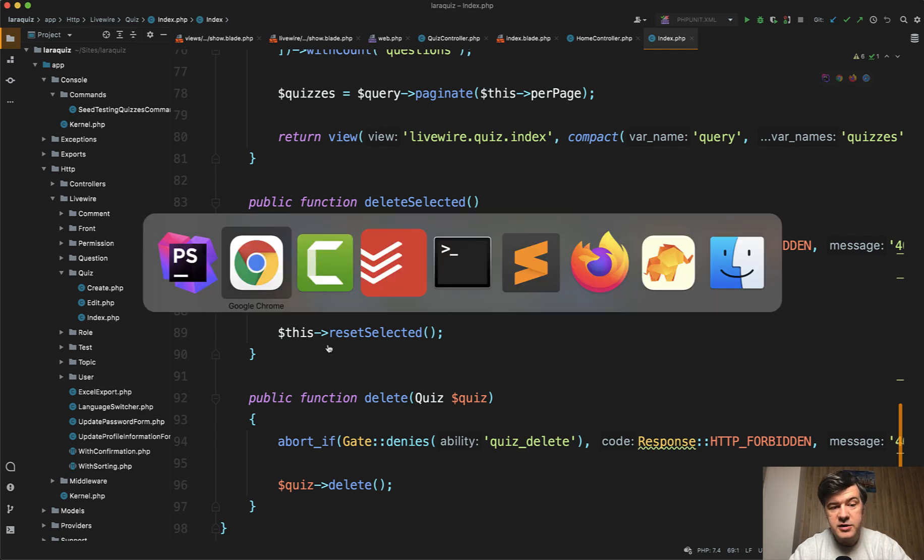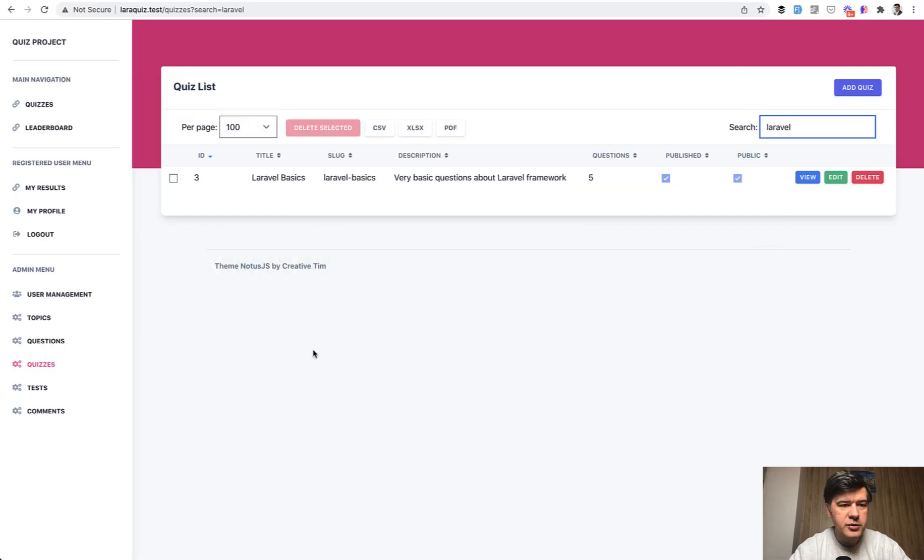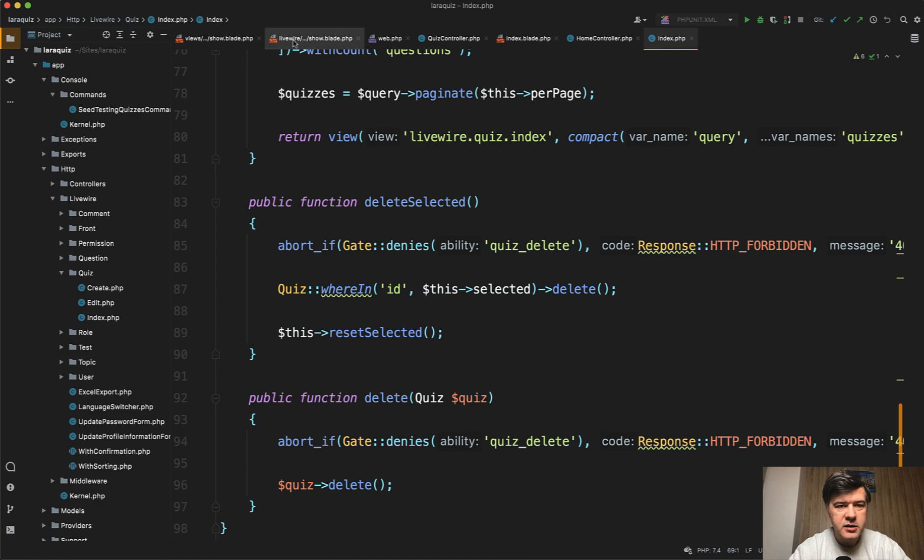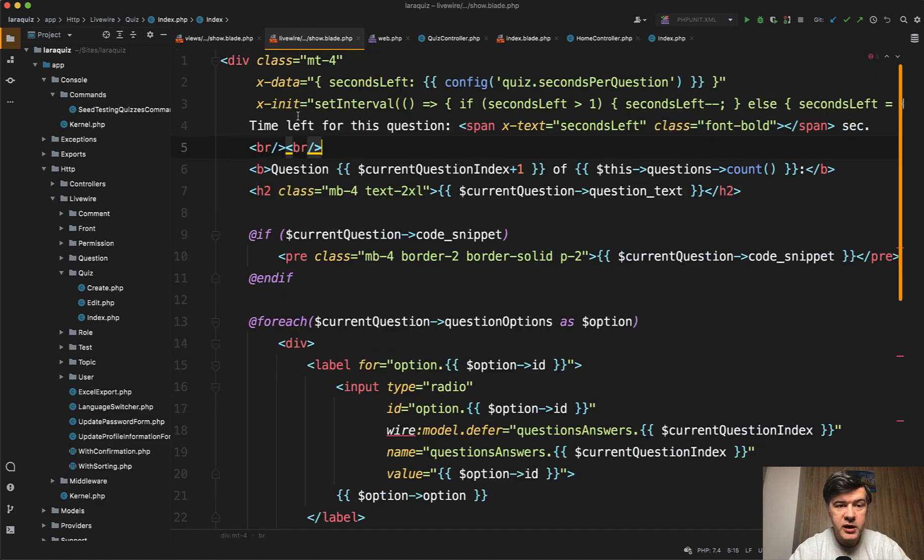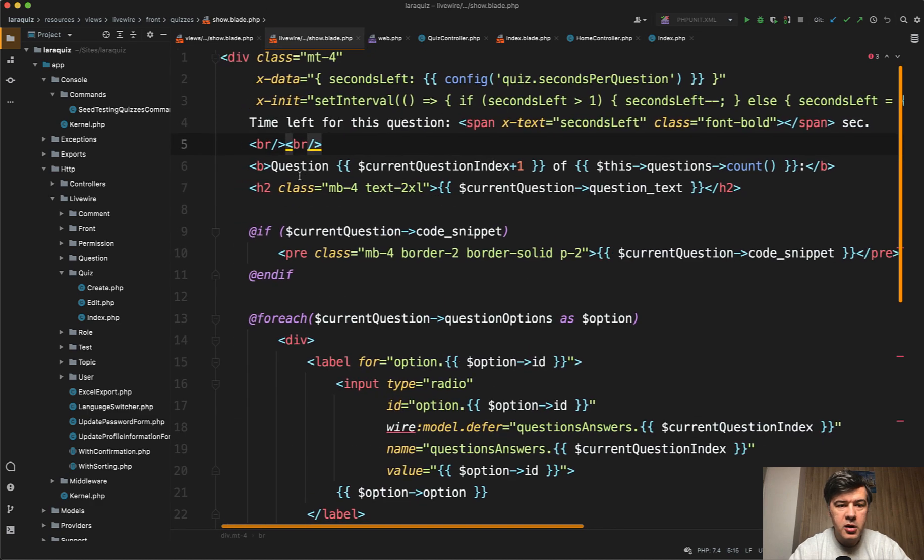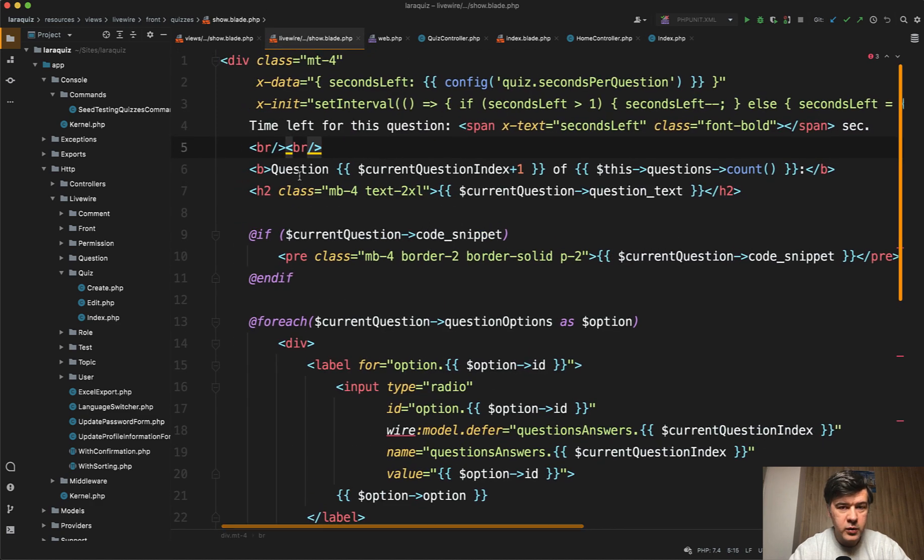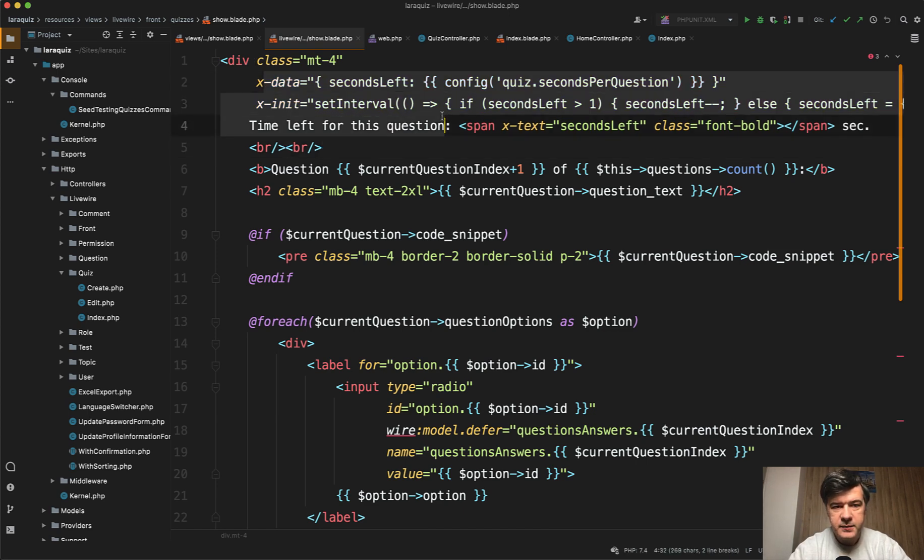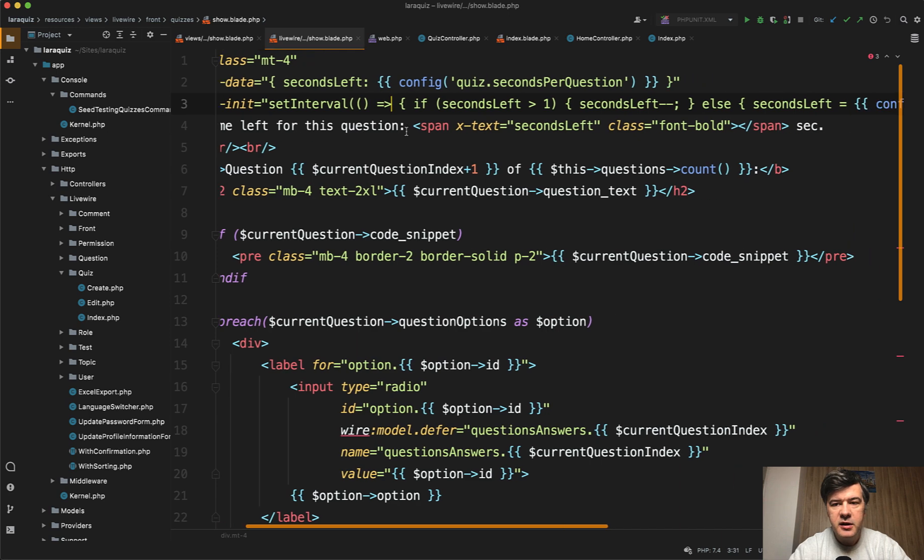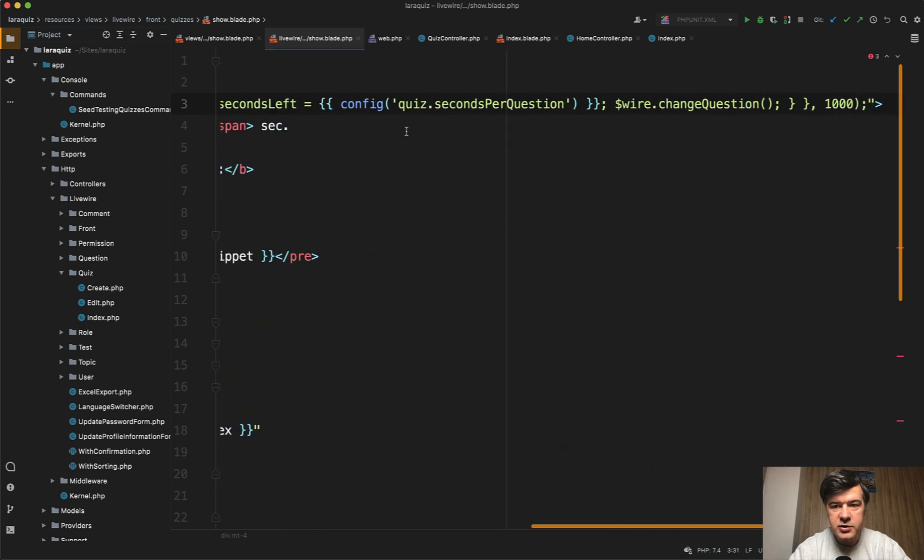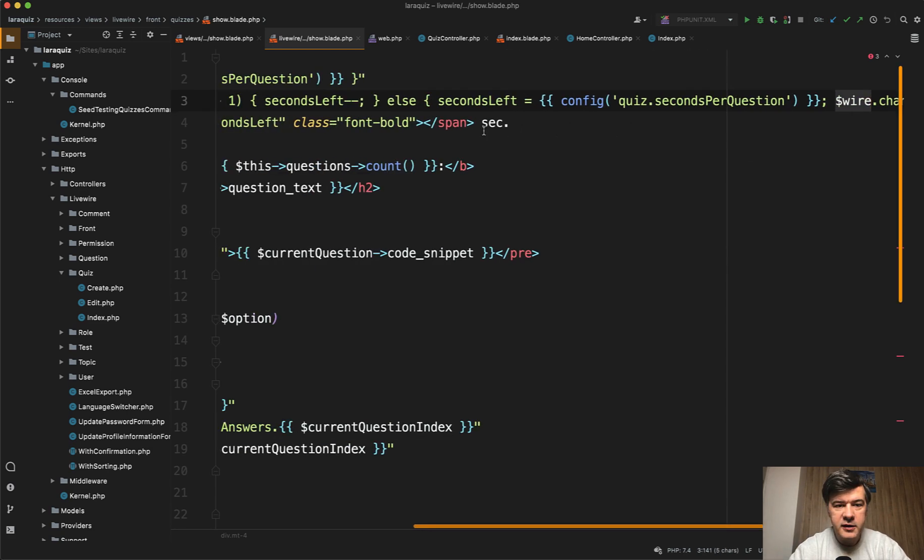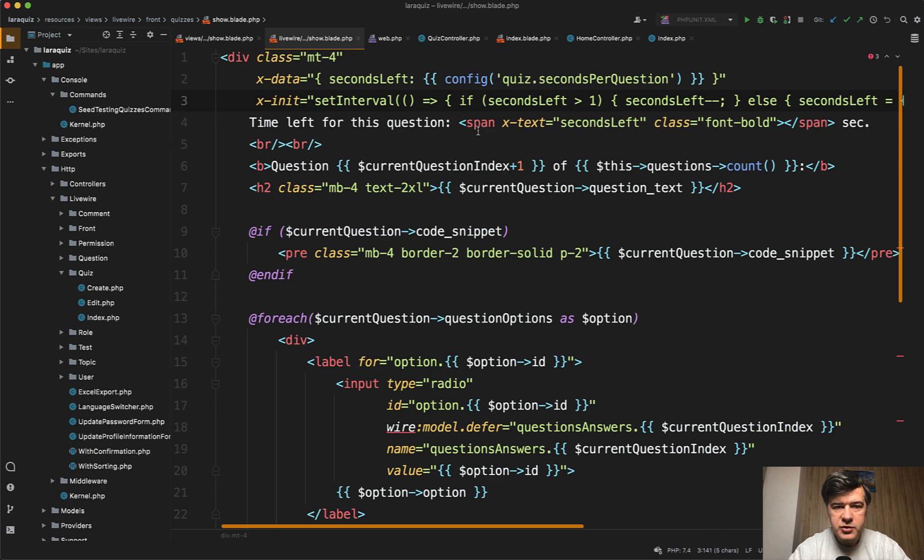And then interesting part, probably the most interesting is while taking the quiz at the timer. So in the show blade of livewire component for the quiz, there's alpine, some kind of magic, livewire and alpine with this x data second left, then some JavaScript involved configurable, by the way, how many seconds per question. So there's interesting kind of magic with livewire, alpine, and then JavaScript like set interval.